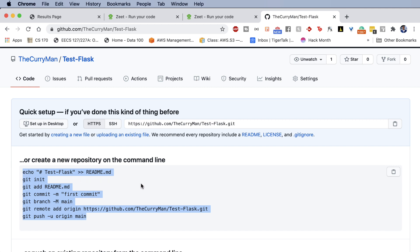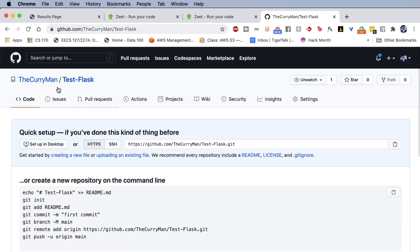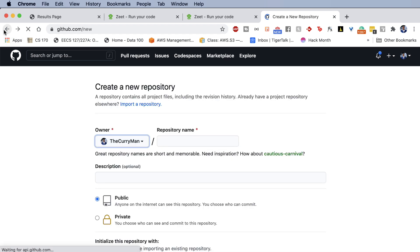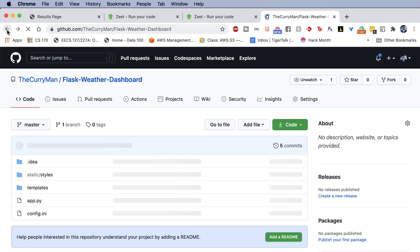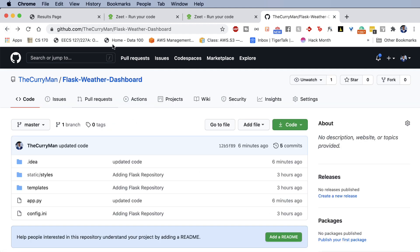One, it's always good practice for version control. But two, Zeet has a direct connection with GitHub and deploying your projects from GitHub directly on Zeet. So make sure you have your project on your respective GitHub account. And I'm going to go back over to Flask weather dashboard. This is my code.